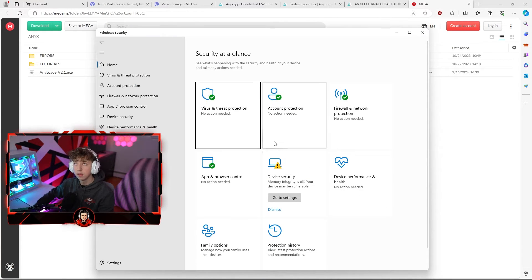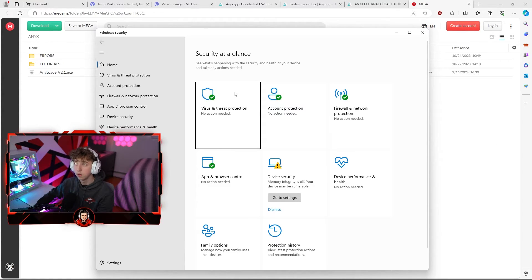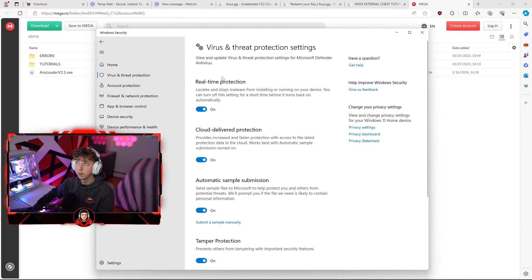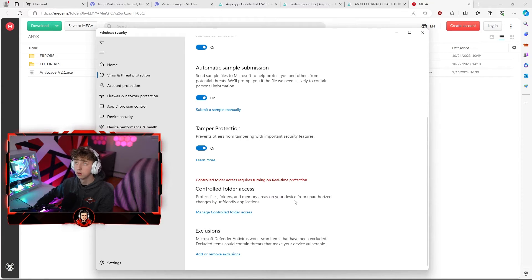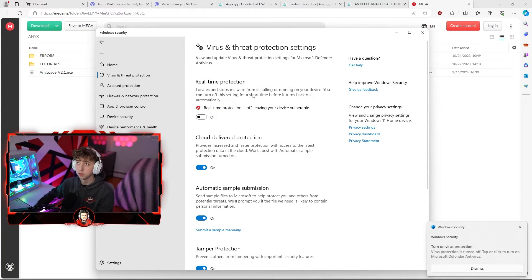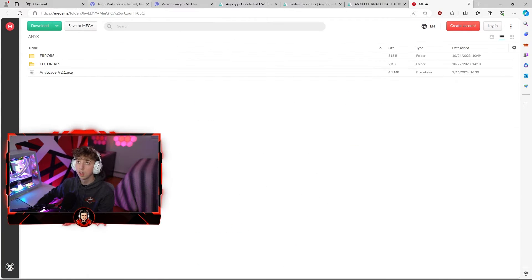Before you download anything make sure your antivirus software is turned off. Head over to Windows Security by pressing the Windows key and typing Windows Security. Go to virus and threat protection, then manage settings, and turn off real-time protection — hit yes on that pop-up. You can also make an exclusion if you'd like, but the file has to be downloaded first which requires real-time protection to be off.